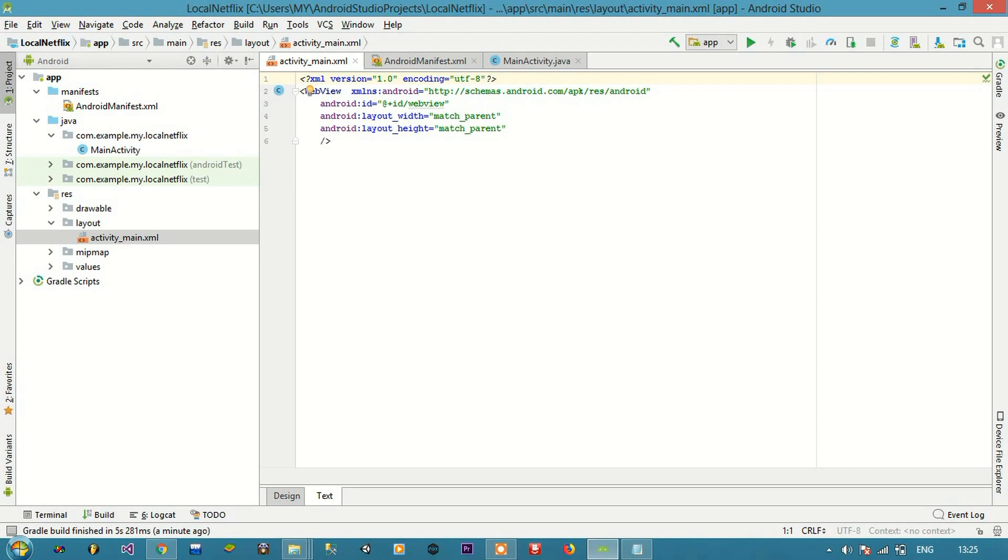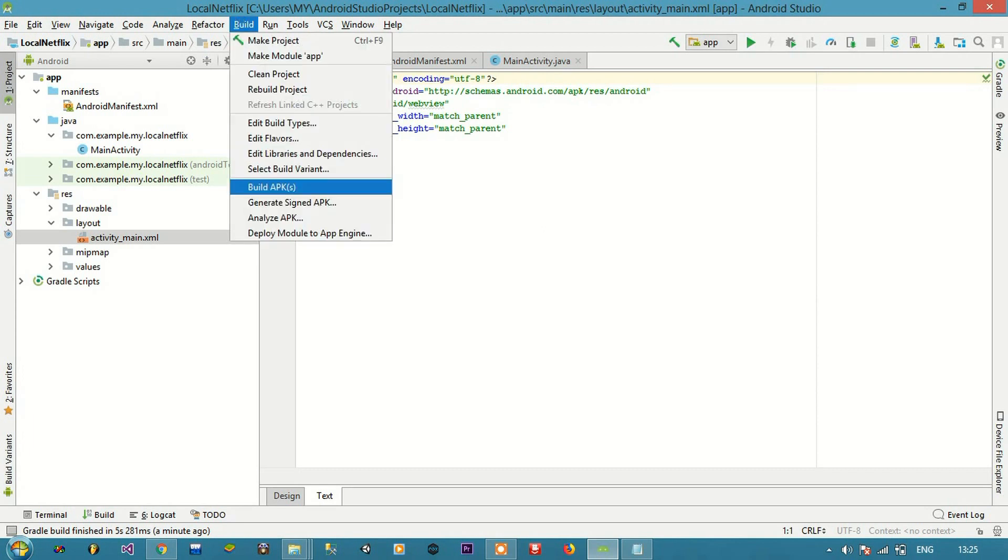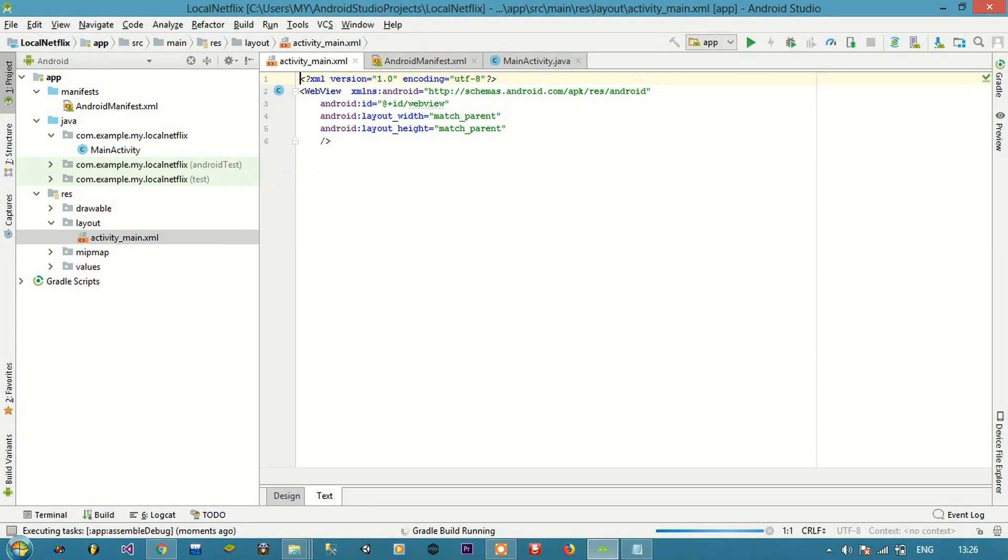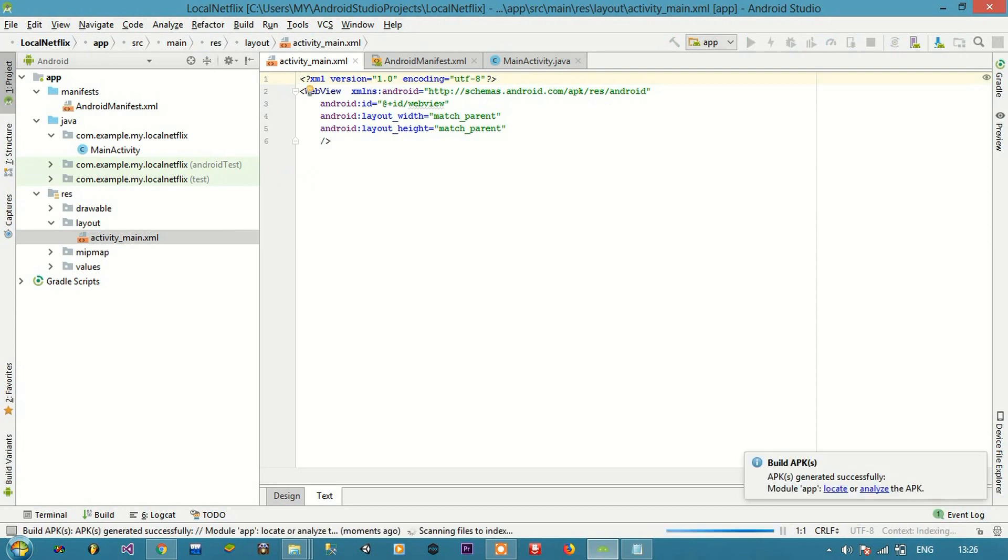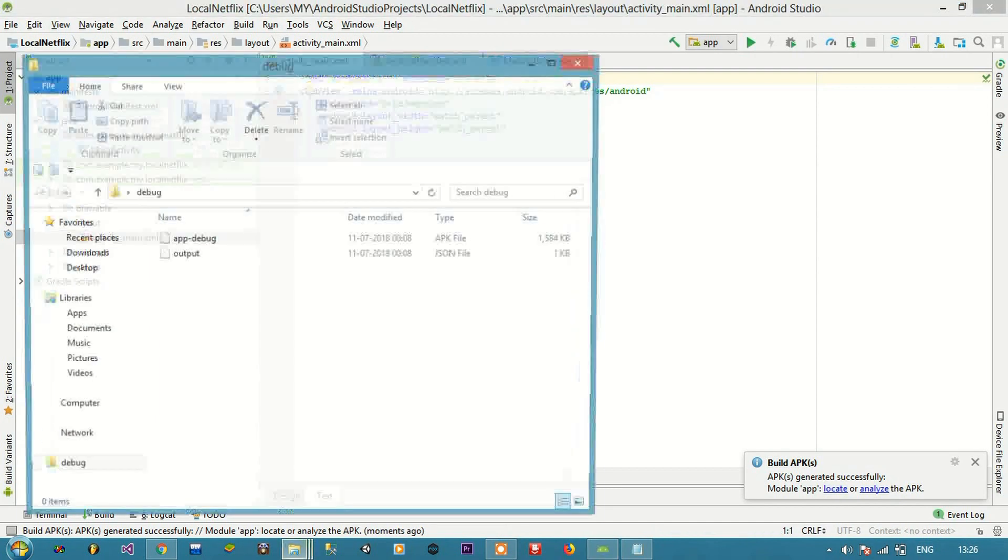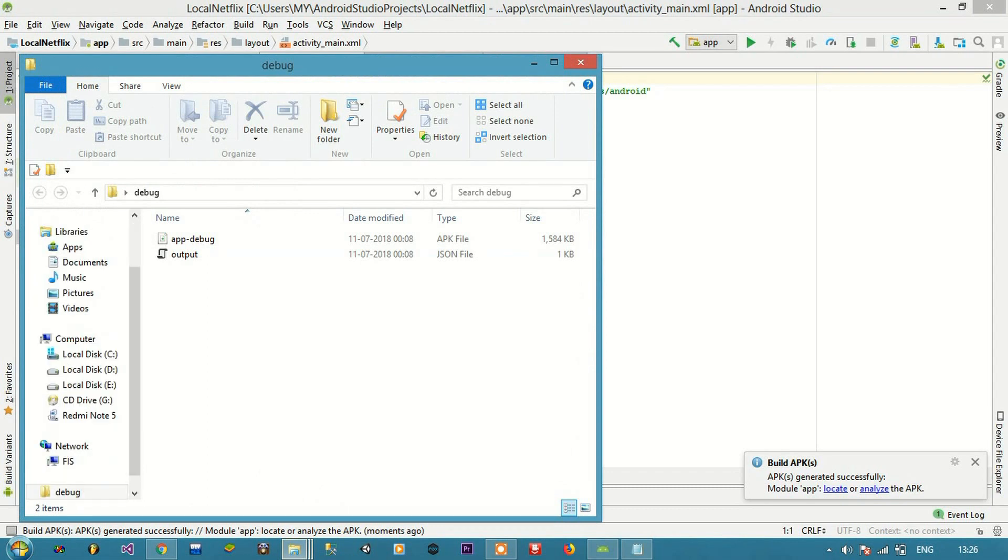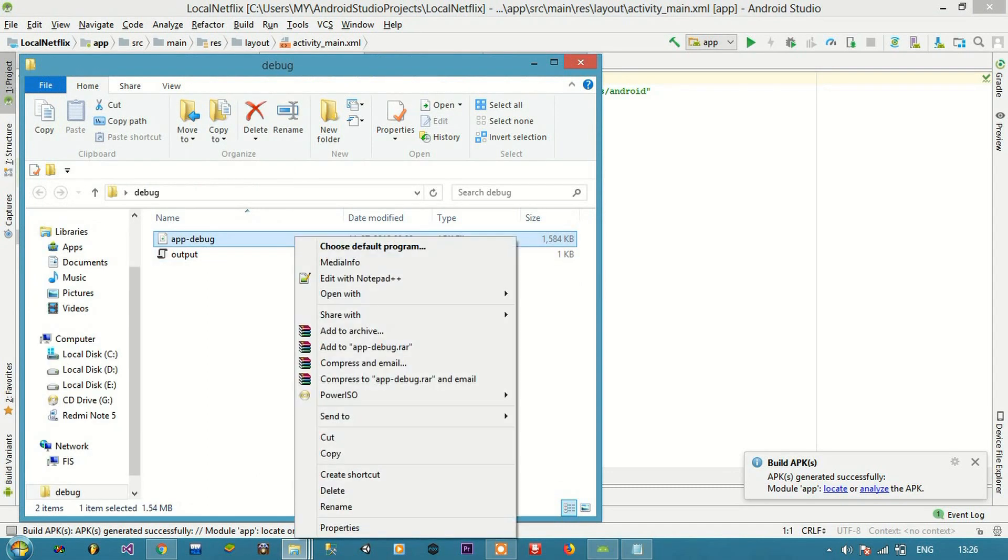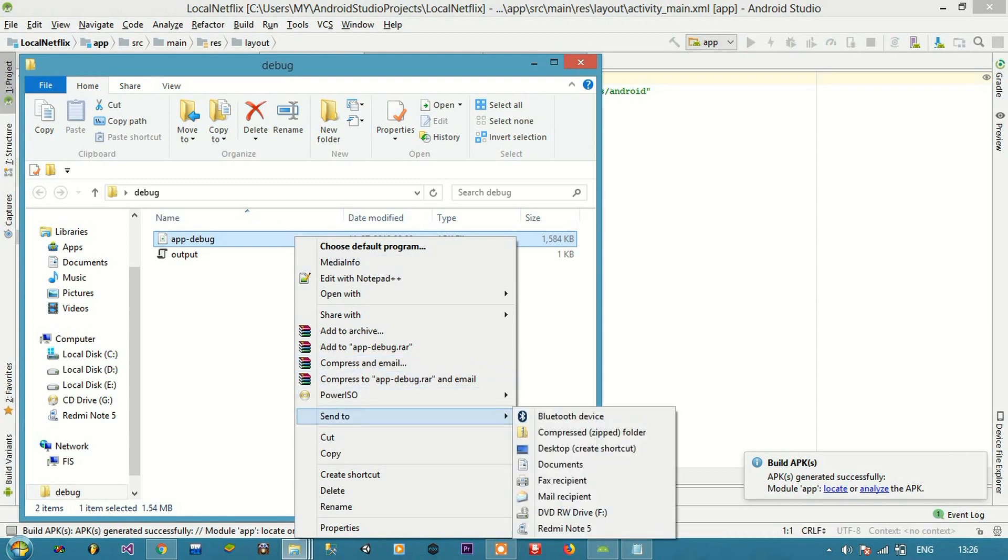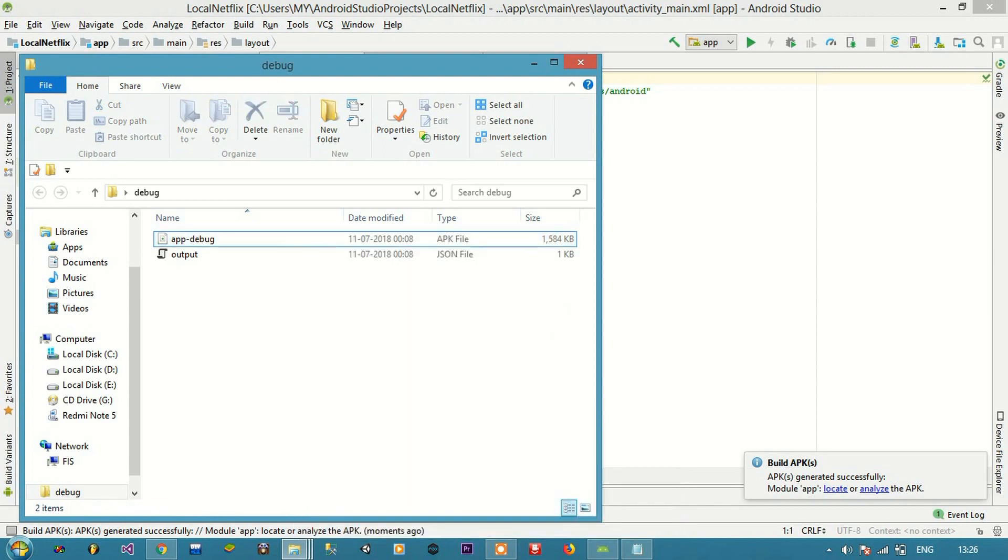Next I'm going to click Build, Build APK. So my APK is generated. Locate. So I'm going to send this file to my phone. In the next video I will show you how the app looks like.